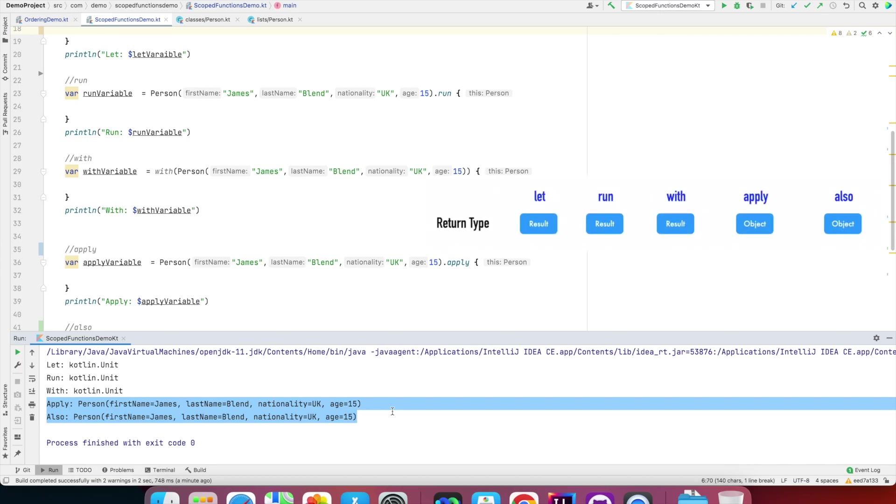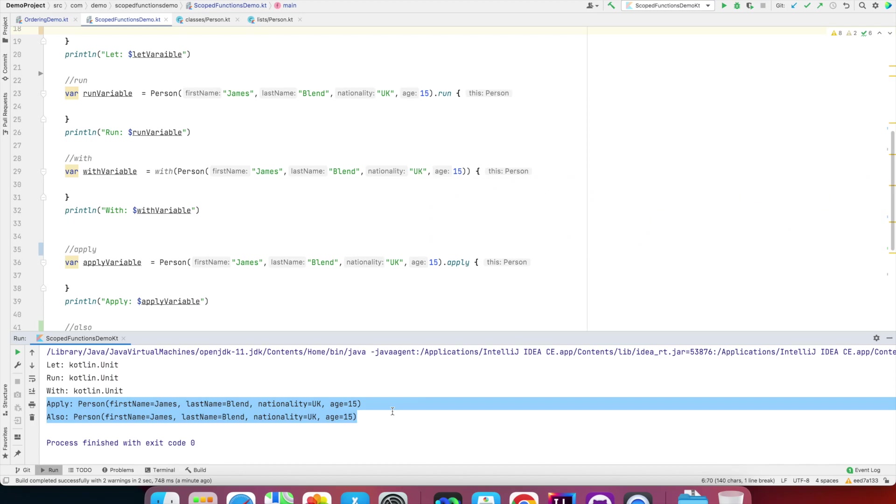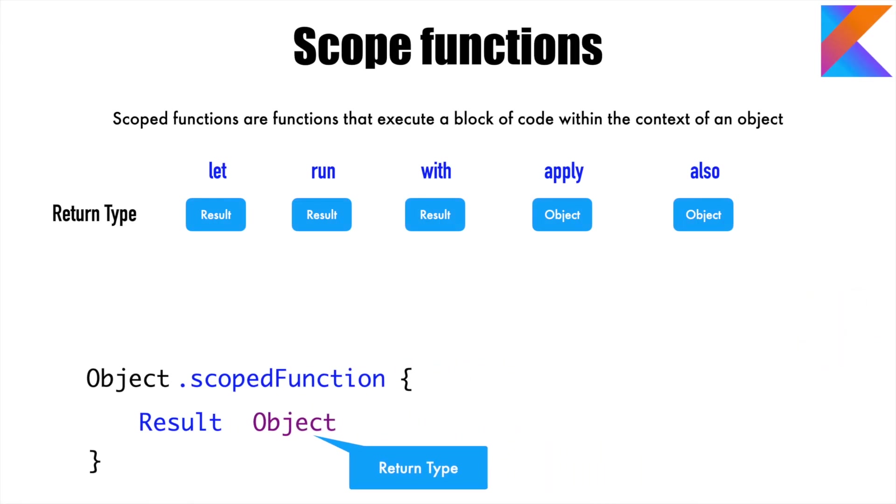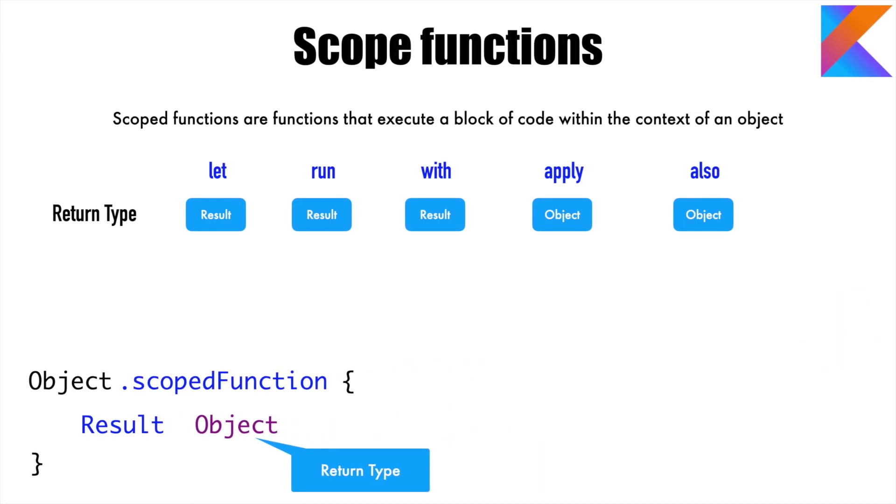And that's what I was talking about a moment earlier. Result can be anything—unit is also anything, which is not an object. With apply and also, you can only return the object. You cannot return a result.